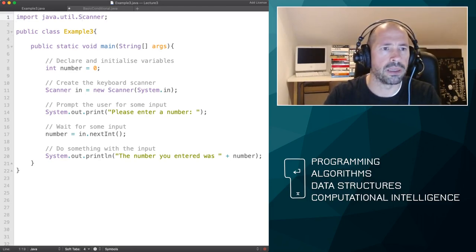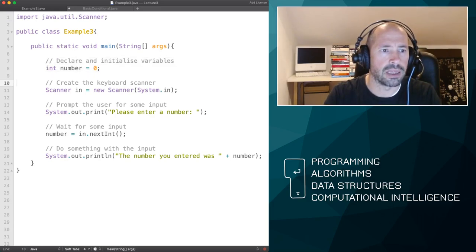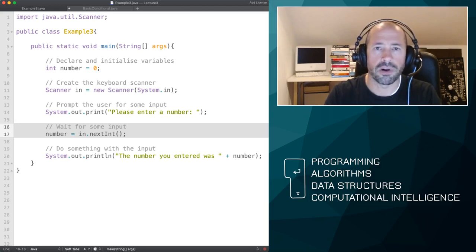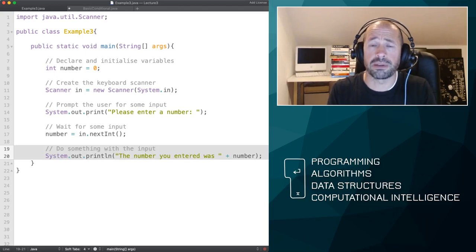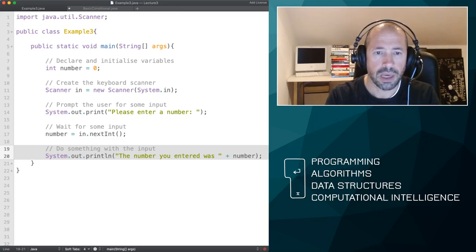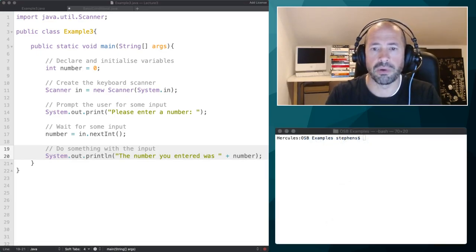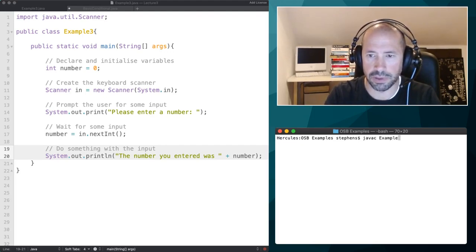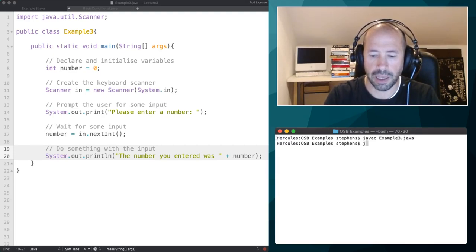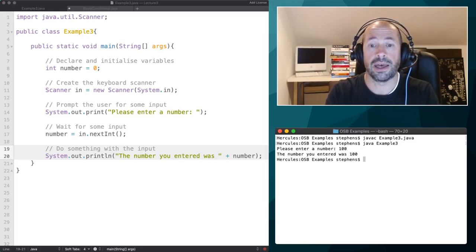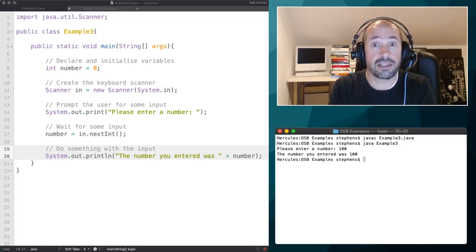Let's have a look at this simple program. It uses the Scanner class to read in a value — we prompt the user to enter a value, store it in our number variable, and then print it back to the screen. Let's go to the terminal, compile it — it's called ExampleThree.java — then run the program. It just asks the user to enter a number, so if I enter 100, it prints 'the number you entered was 100'.